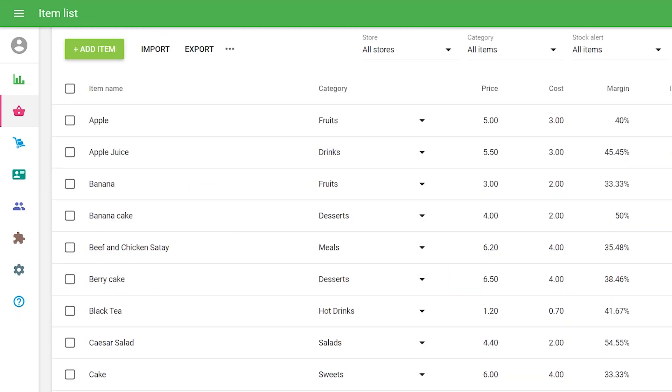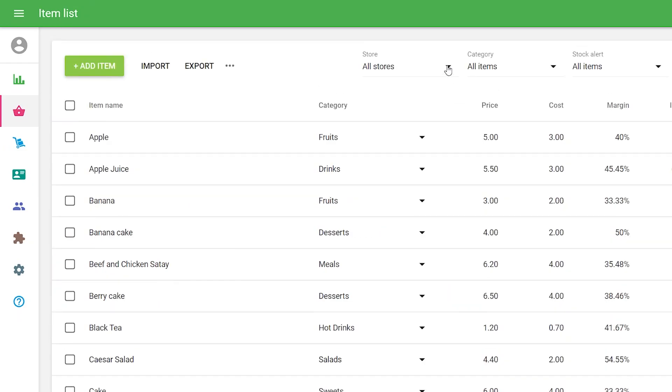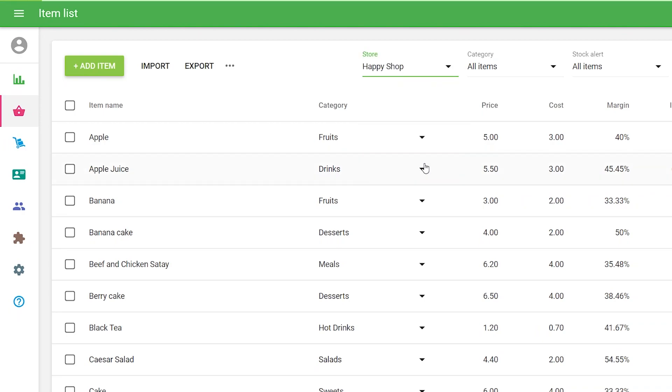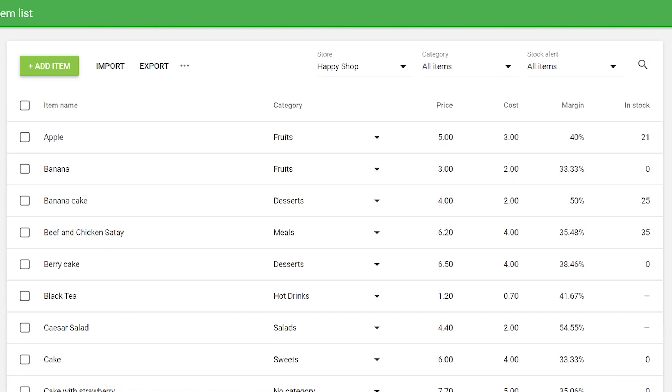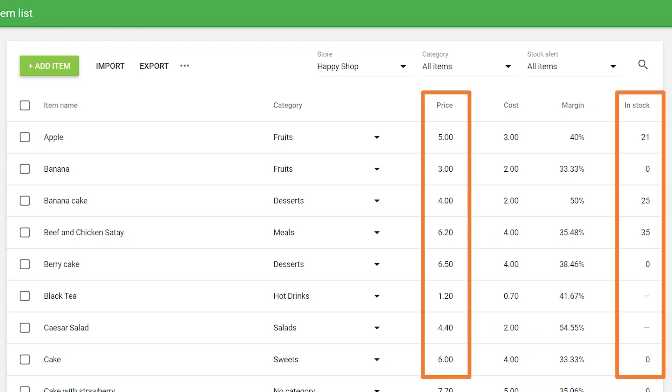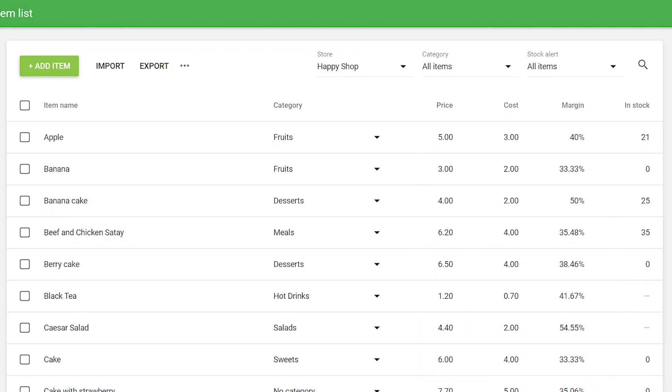At the item list, if you select a store filter, you will see the items available in this store and also the ingredients that belong to composite items available in the selected store. The item list also shows the actual price and in-stock values for the selected store.